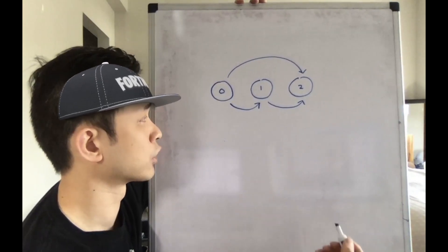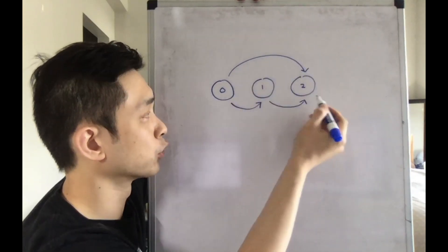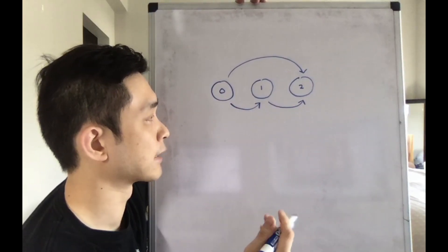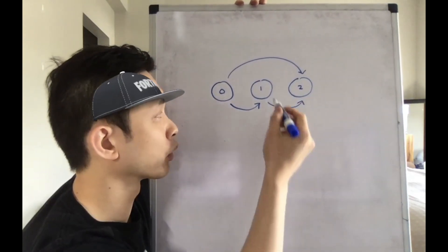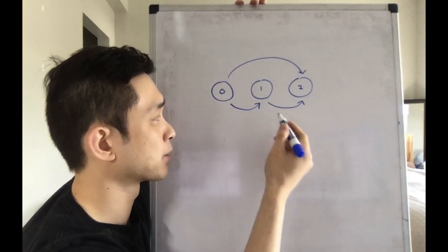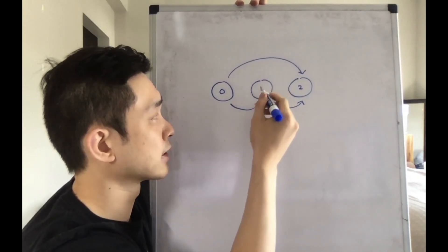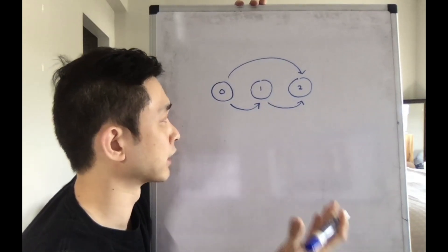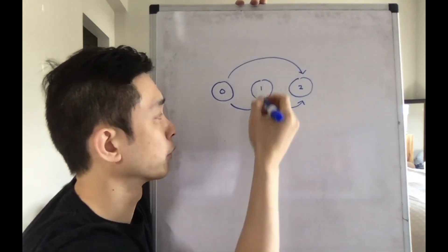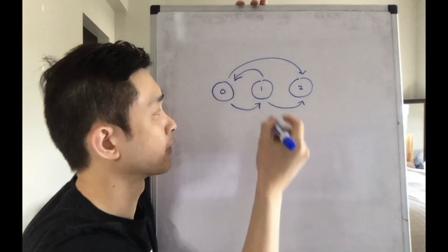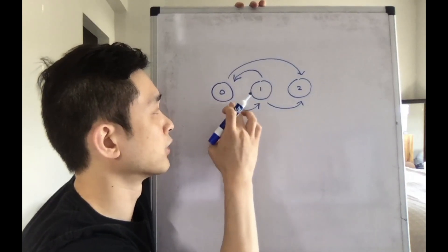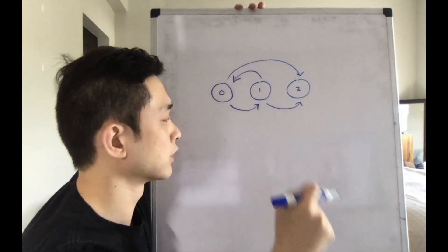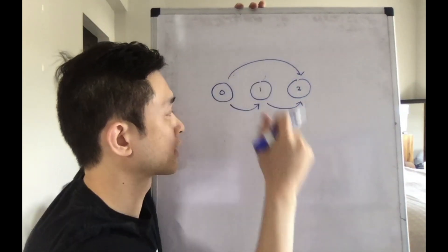Here's a representation of our directed graph. 0 can go to 1, 0 can go to 2, and 1 can go to 2. As we've stated before, this is a cycle detection problem. If there were a cycle anywhere in this directed graph, that would make it impossible to take any of those classes. If there was a cycle like this, we can't take classes 0 or 1 because 0 requires 1 and 1 requires 0.